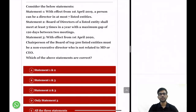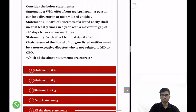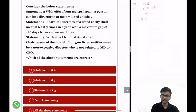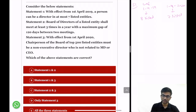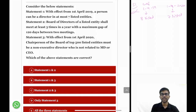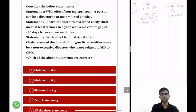Question 2. Statement 1: with effect from 1st April 2019, a person can be a director in at most seven listed entities. This is incorrect. With effect from 1st April 2019, a person can be a director in maximum eight listed entities. The limit reduces to seven only with effect from 1st April 2020. So Statement 1 is incorrect.